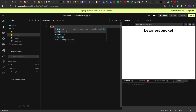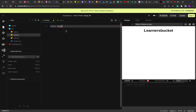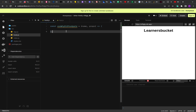Here I am creating the function: const useWhyDidYouUpdate. This hook takes two things as input. One is the name, which is just for reference so we can determine which component is using this hook. The second is the props, because based on the properties only we will be able to determine what is causing the re-render.